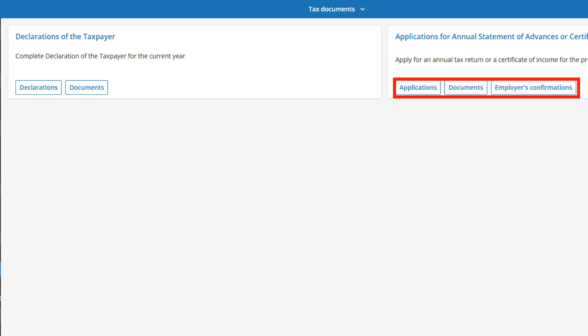Or click the Documents button to attach documents to an already made declaration. Under the Employer's Confirmations button, you can retrieve an already issued certificate of taxable income.